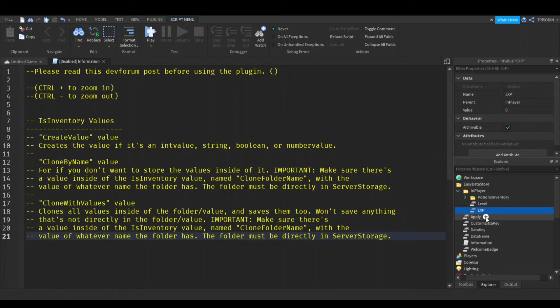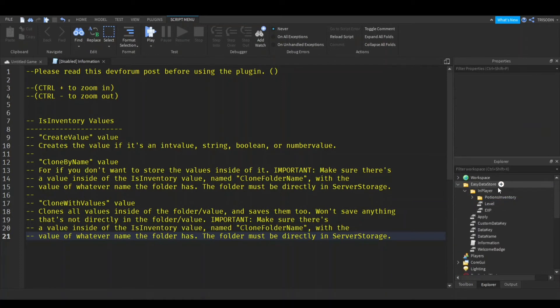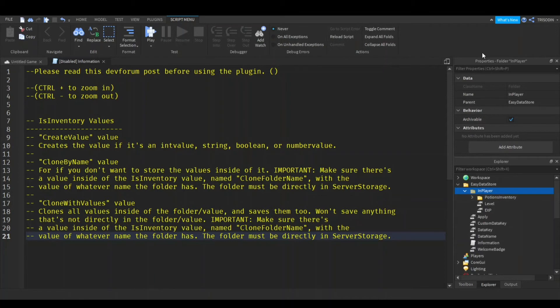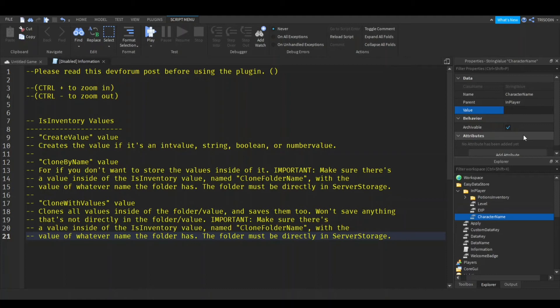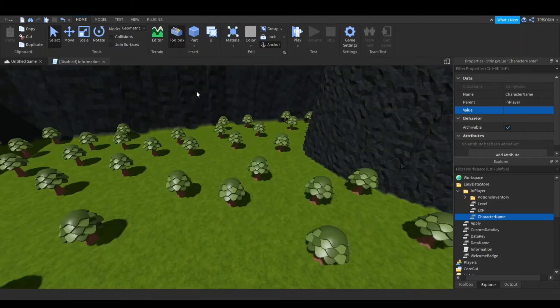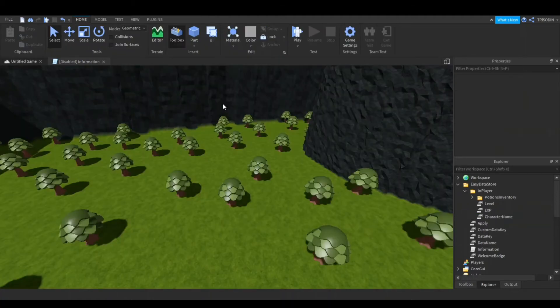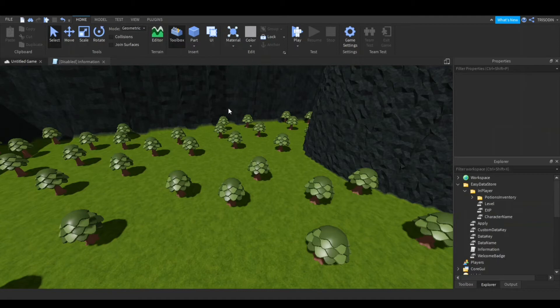And whatever the value is, is the default. EXP is zero, and let's just say a string value. Character name. Why not? And the default is just nothing, I guess. So, all right. This is all done. That's it.